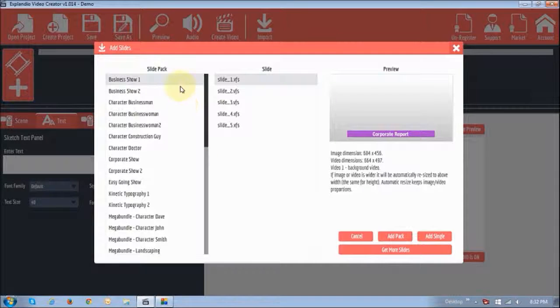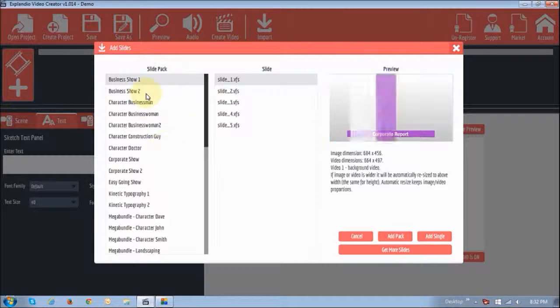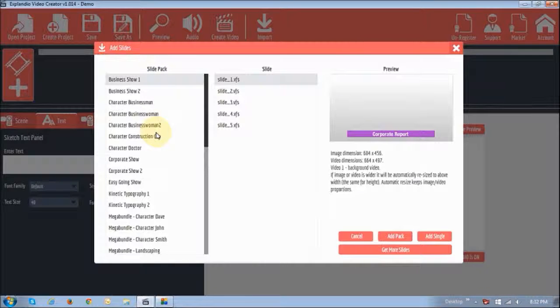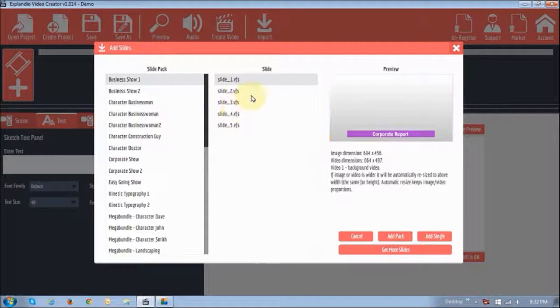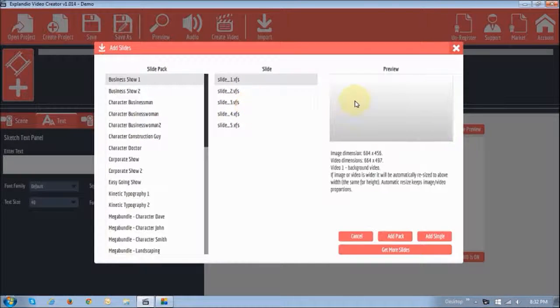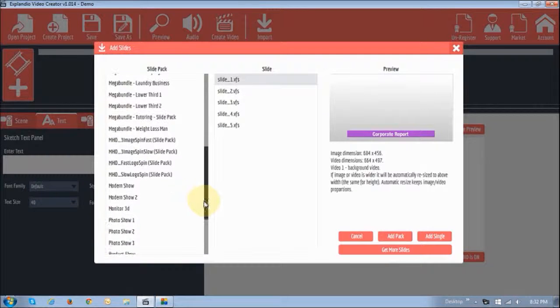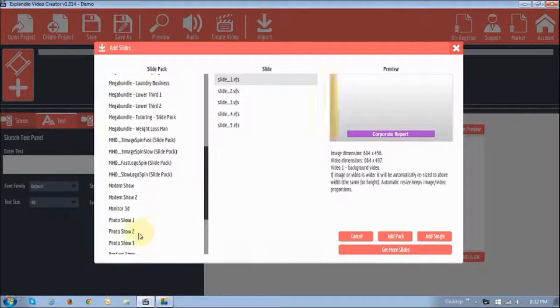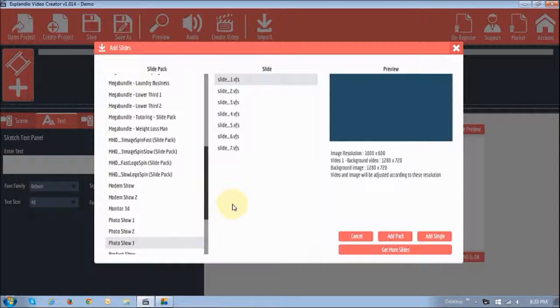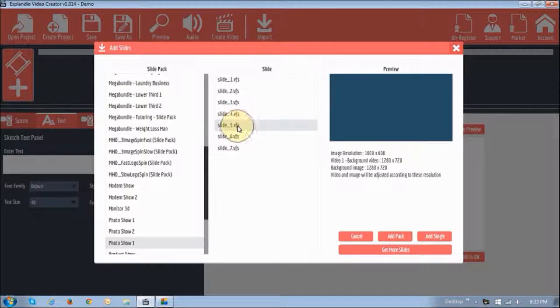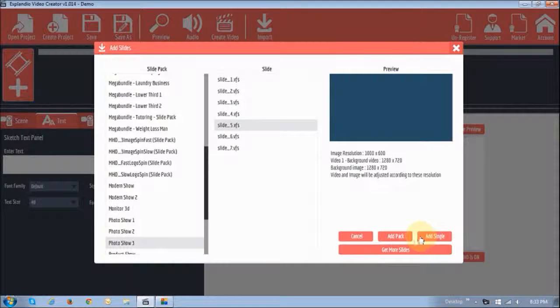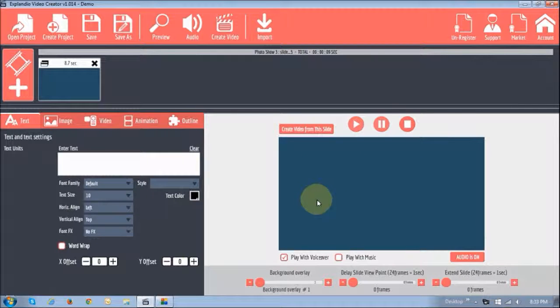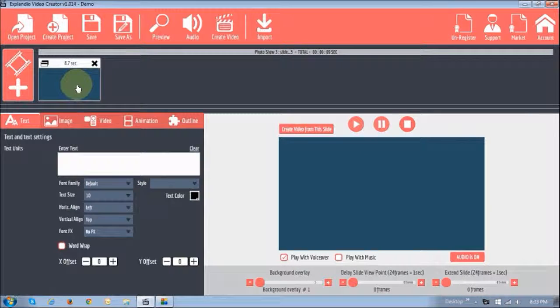You'll see the slide gallery. Here you'll see the slide packs, here are the slides, and here's the preview. So I'm going to choose the photo show number three, and I'm just going to choose this one particular slide. I'm going to add single, and then it's right there.